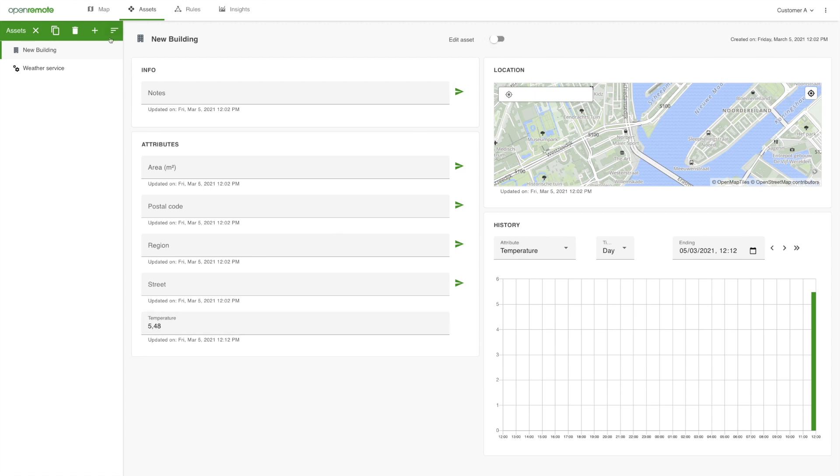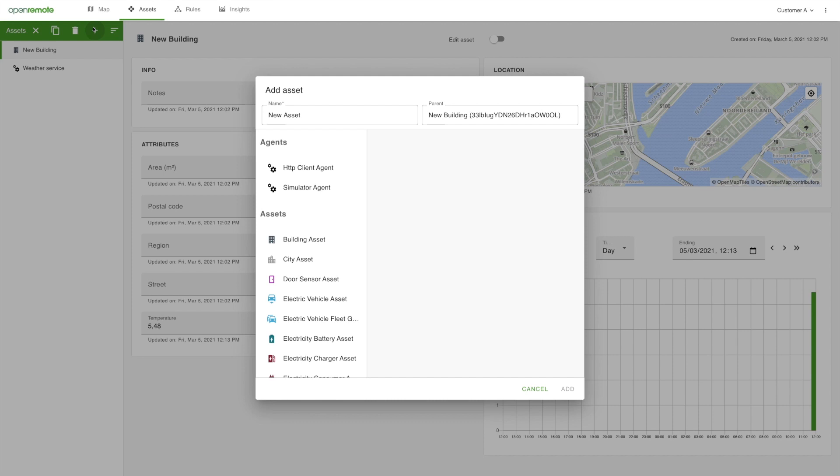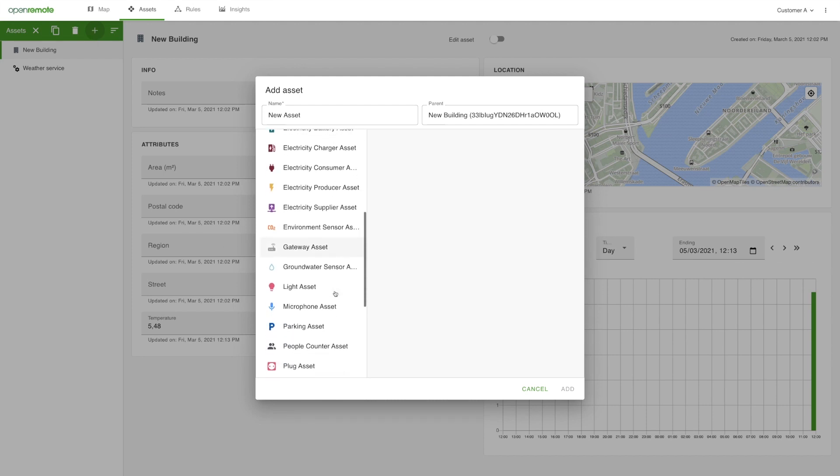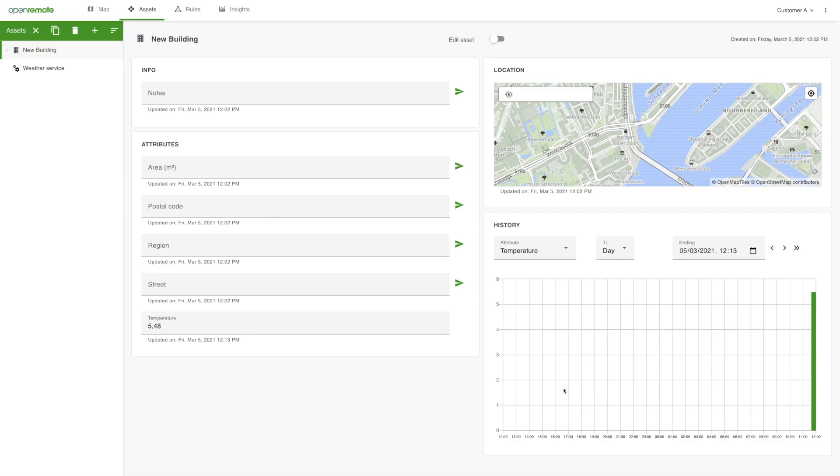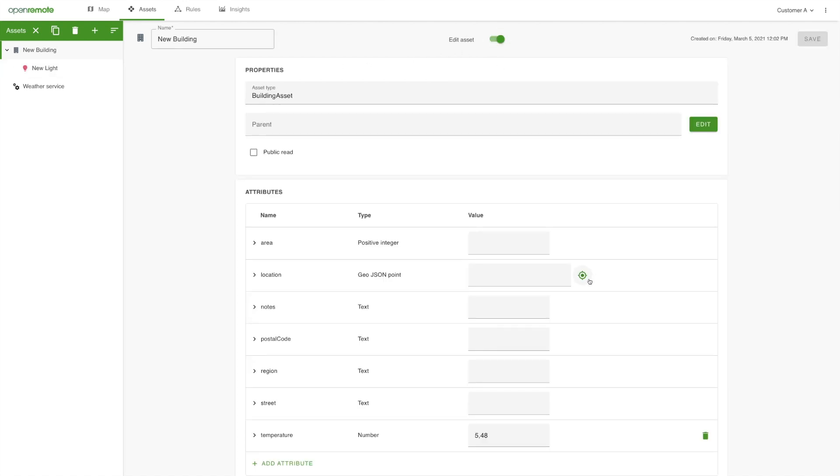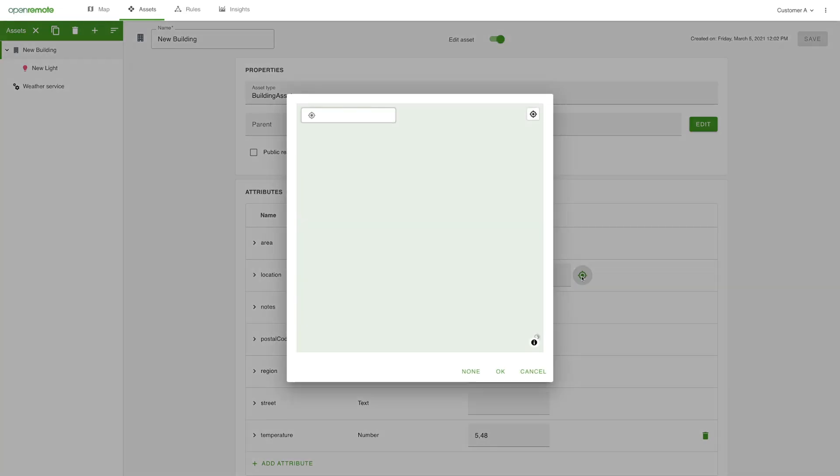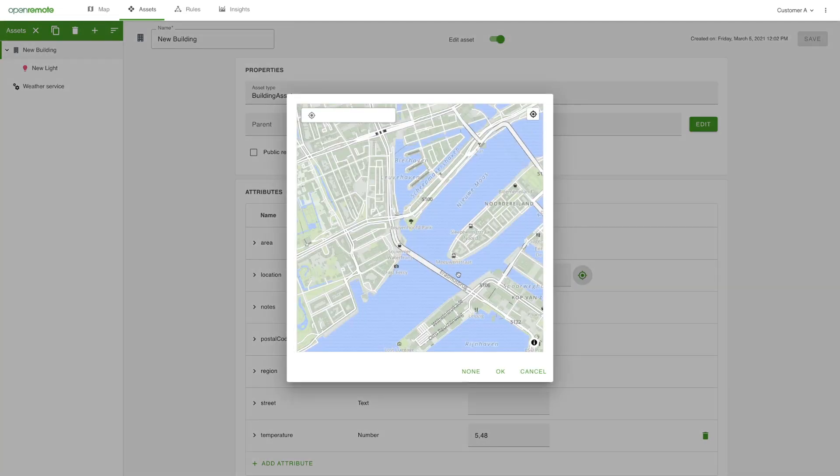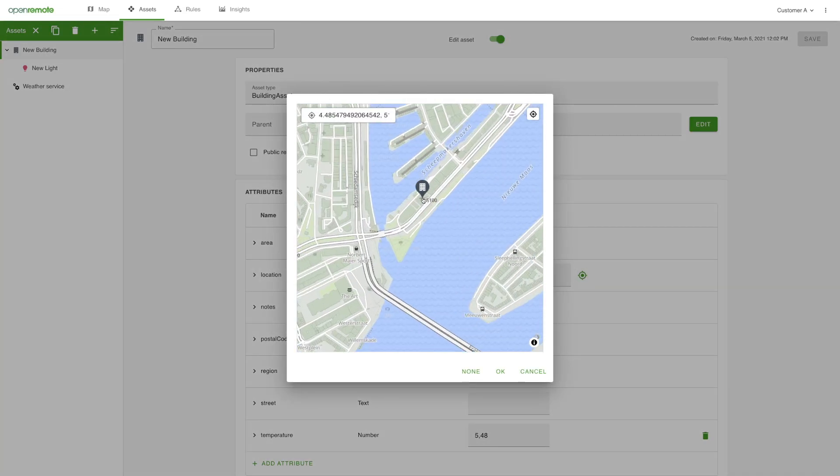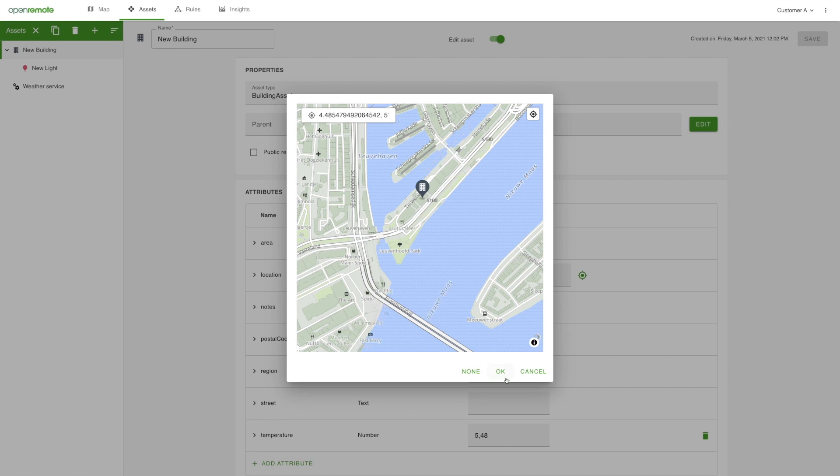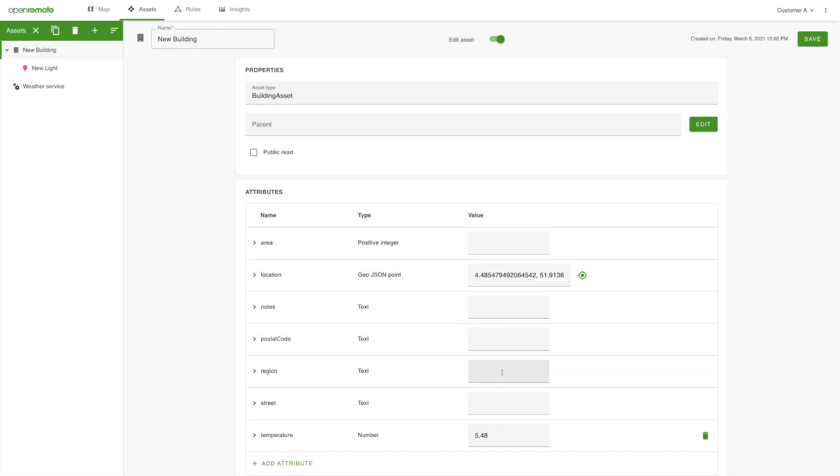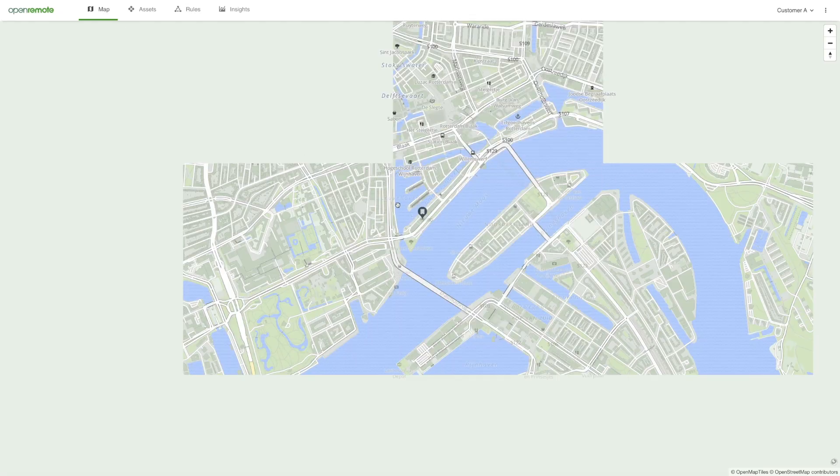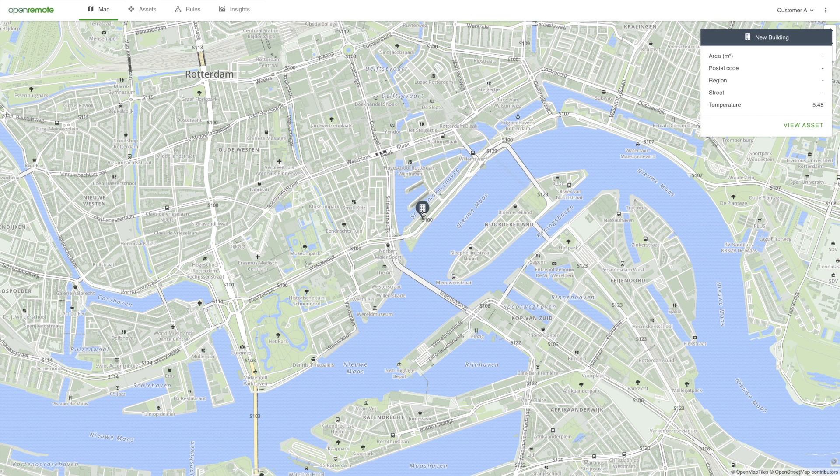Let's also add a light asset to the same building. Later on, that could be connected in a similar manner to another agent. To take care that the building is shown on the map, you have to give it a location. Go to the edit mode of the building and select a location on the map. Once you have saved this, you will see it on the map. If you click it, a panel will appear, which also includes the temperature.